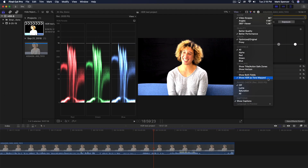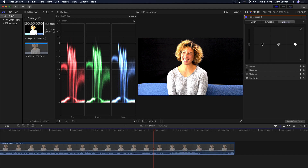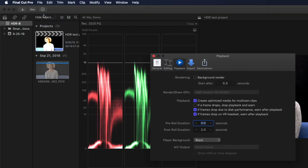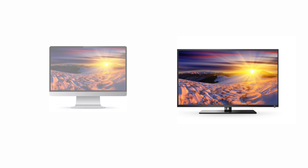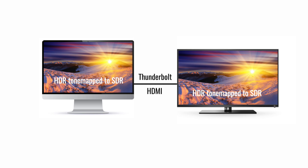If you're connected to an external monitor, you can tone map your HDR output to that display. To do this, go to Preferences, to the Playback tab, select the AV output, and check Show HDR as Tone Mapped. Any display other than the Pro Display XDR that is directly connected over HDMI or Thunderbolt will be seen as an SDR display, and your HDR material will be tone mapped to the capability of that display.